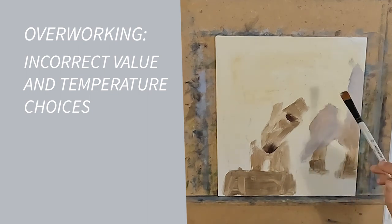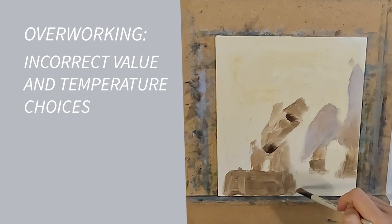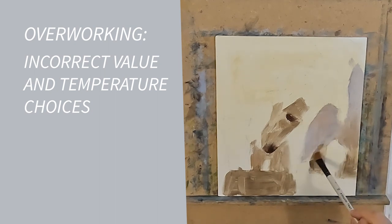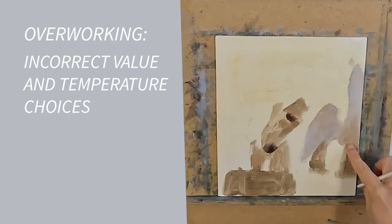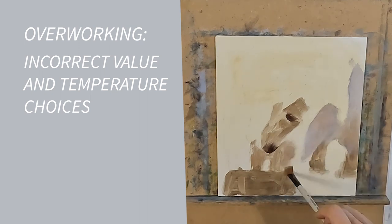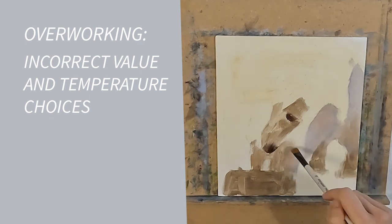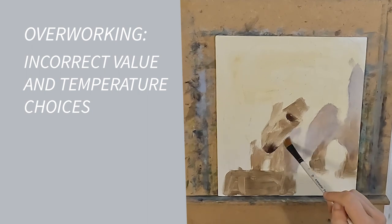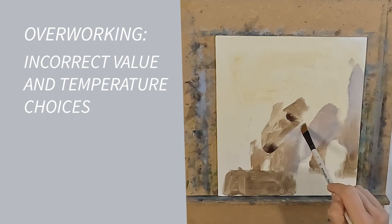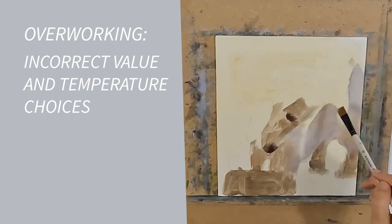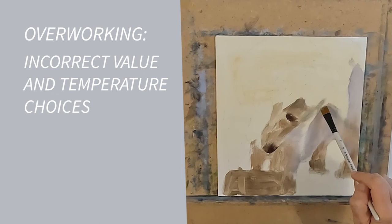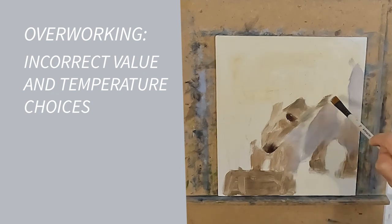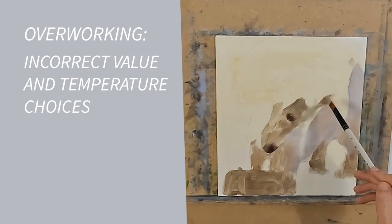What is the solution to an overworked area? Scrape back the affected paint and do it again. Do not try and correct an overworked area by applying more paint over the top. This will make it worse because it will muddy your paint and you will lose the freshness.